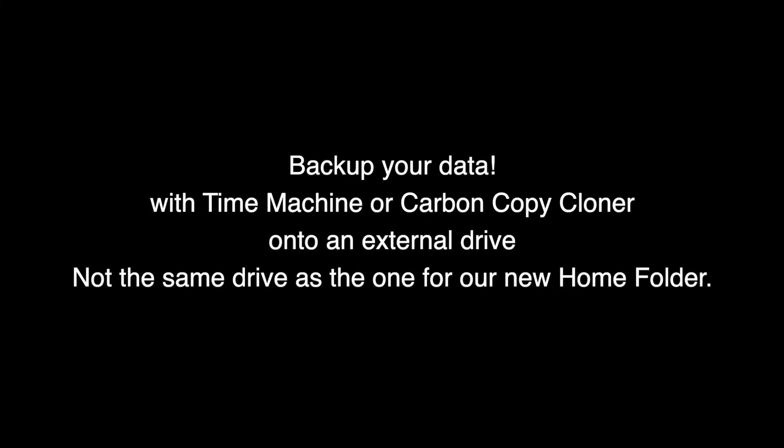10 easy steps to set up your home folder on an external drive. And always have a backup of your data. I highly recommend backing up everything now before you move forward and do this. Just for safety purposes, you should always have a backup anyway, but you want to have a current backup just in case something doesn't go according to plan.